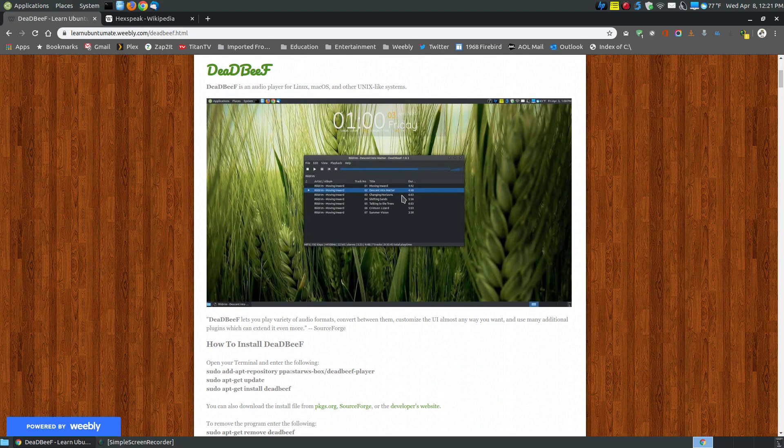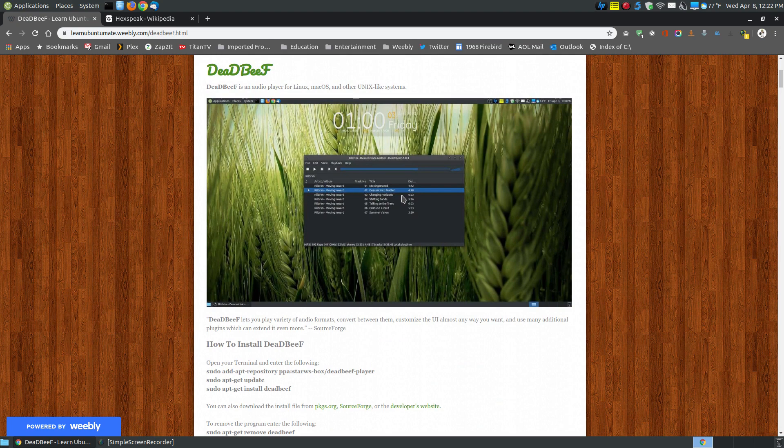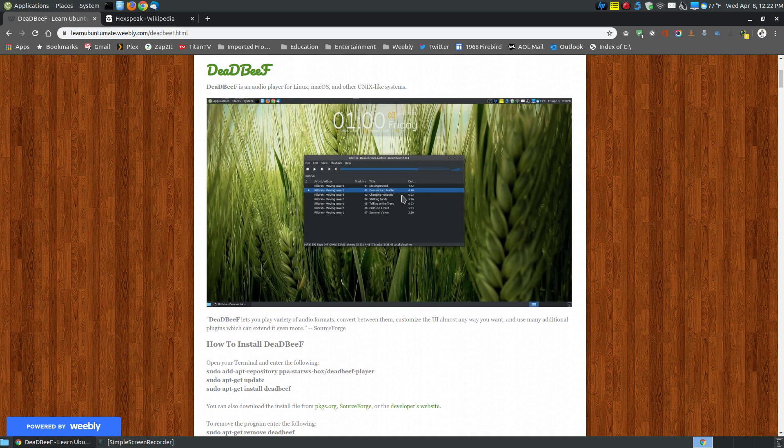It's a very basic-looking player when you first install it. However, it's very customizable. If you like to customize your software and your system, then you'll enjoy using Dead Beef because it's highly customizable.